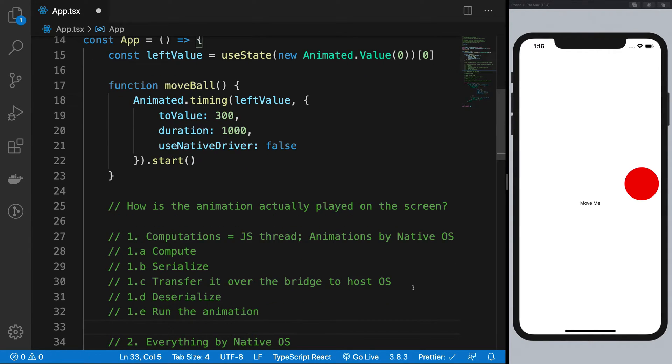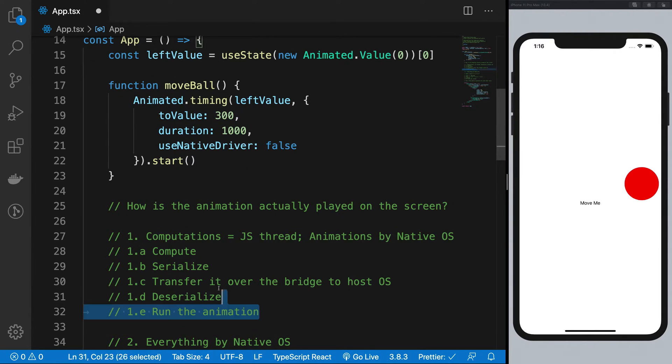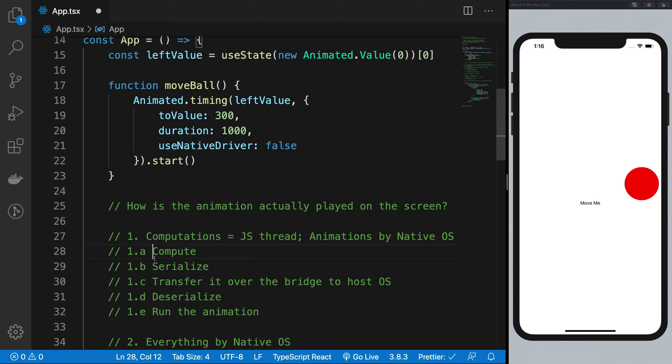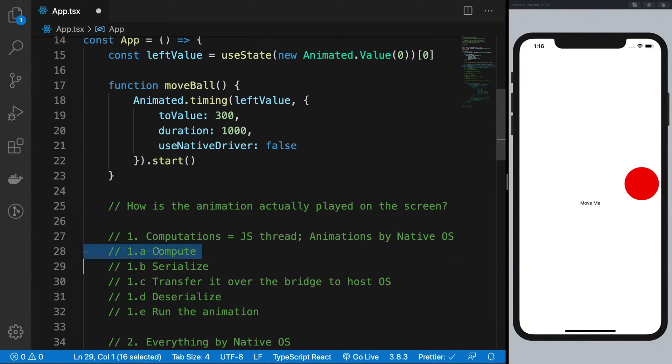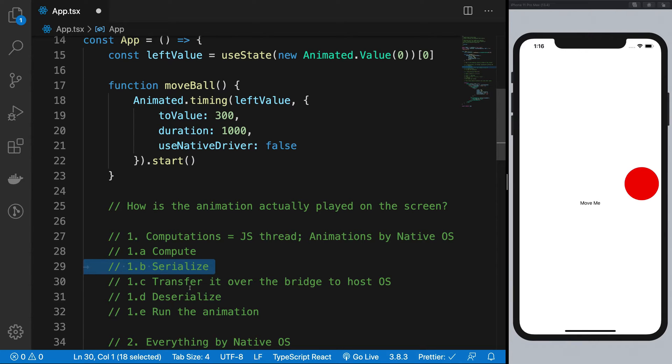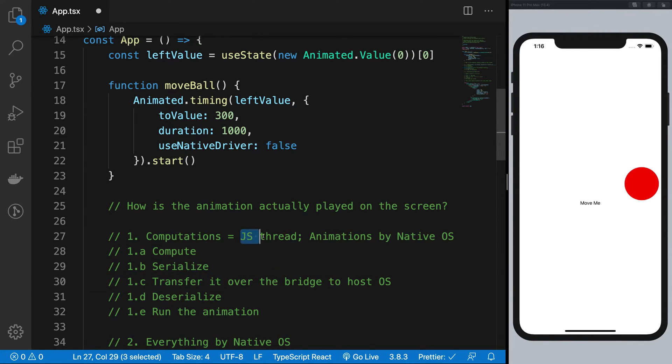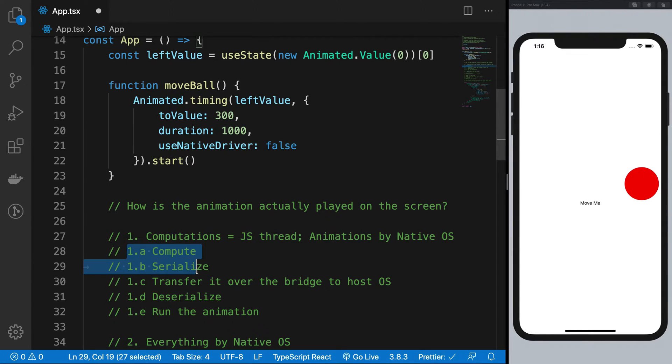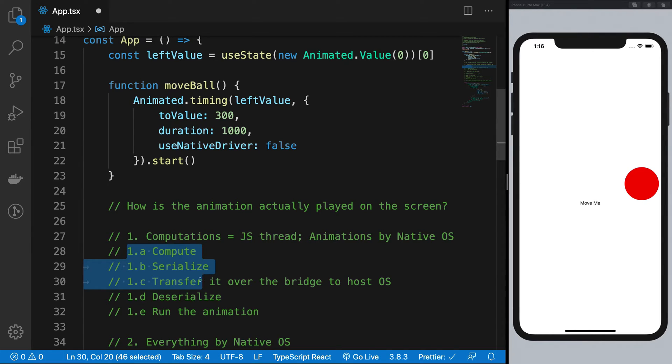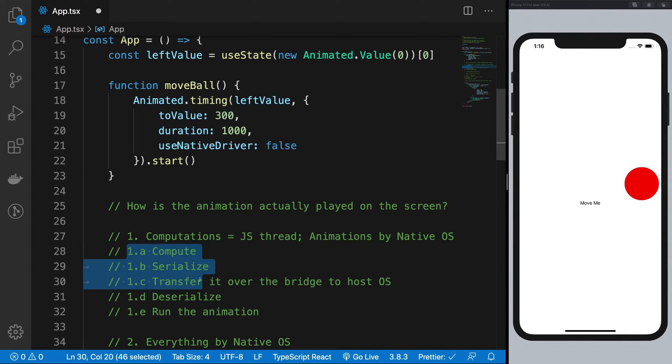So you see that there's a lot of stuff going on here. Plus, when you are doing this computation and serialization and a path of transfer over the bridge, your JavaScript thread is busy. Right? So meanwhile it is doing this stuff, if something happens on the screen, for example the user is doing some sort of interactions, you cannot really address that. So your application might appear frozen, number one.